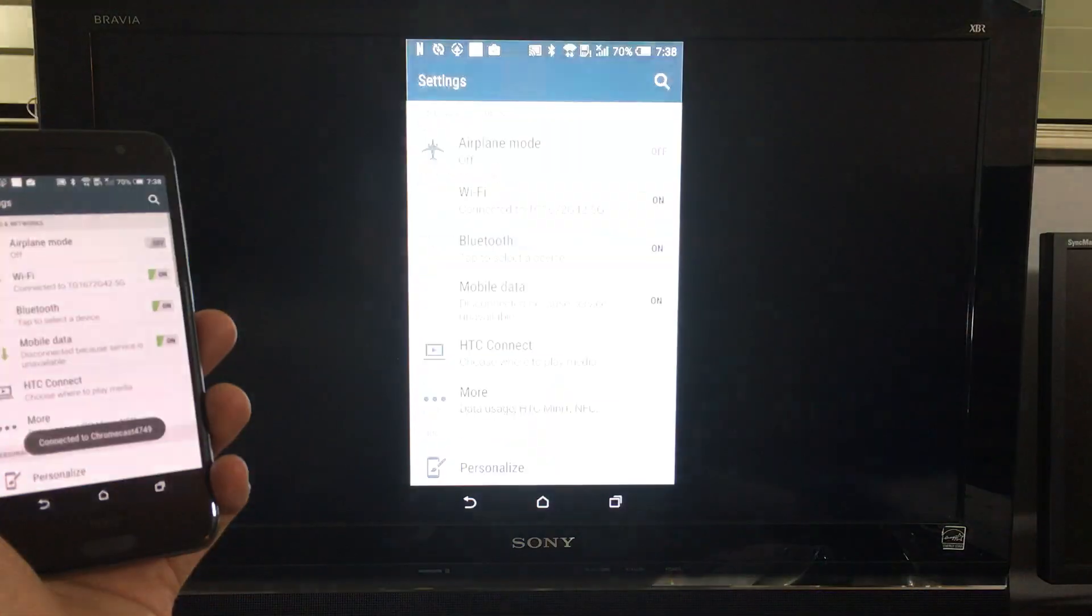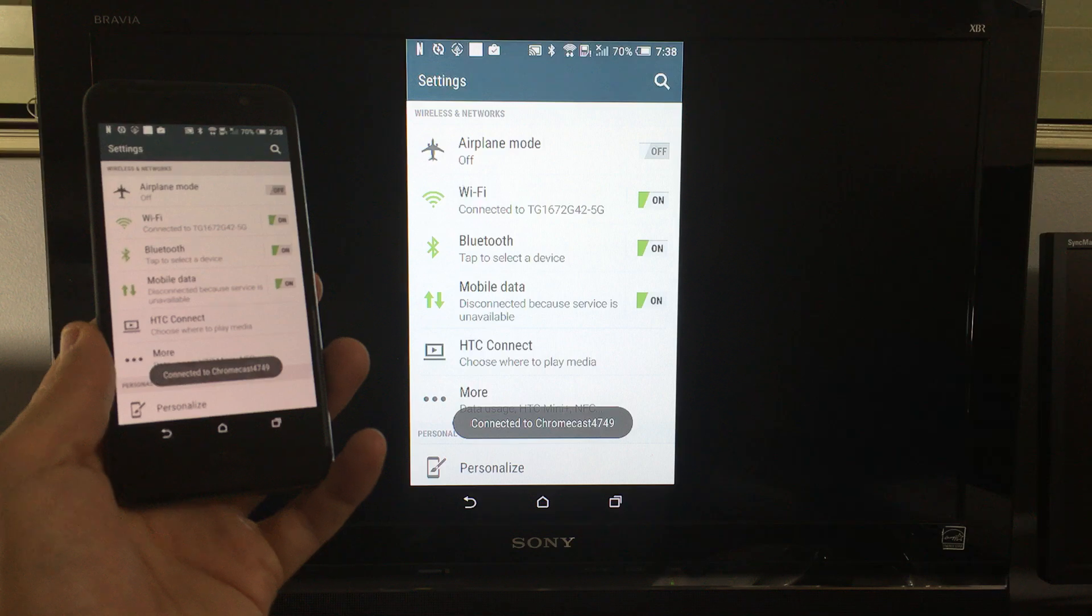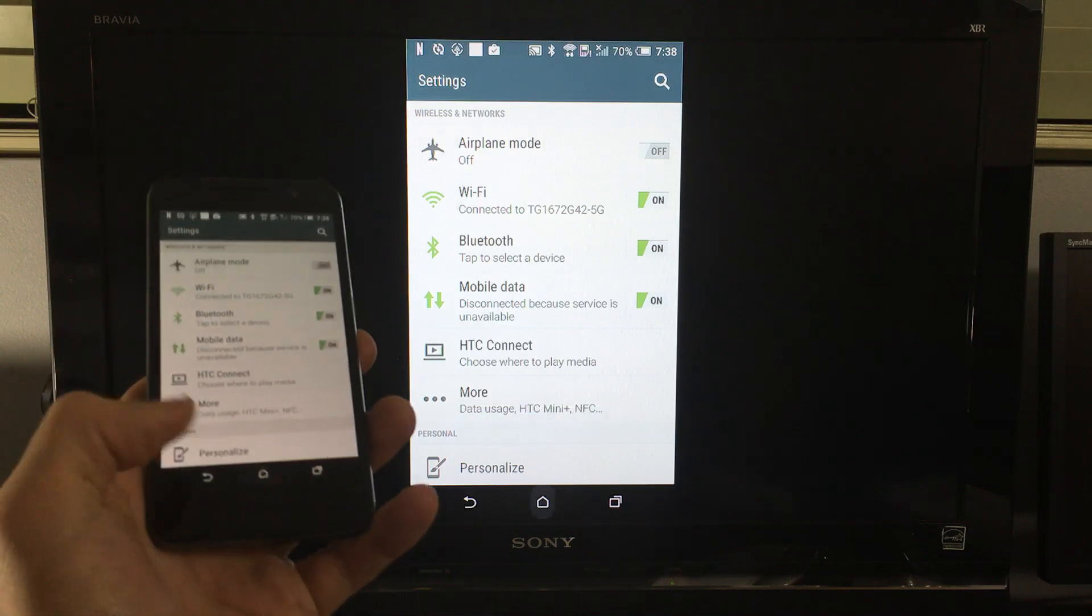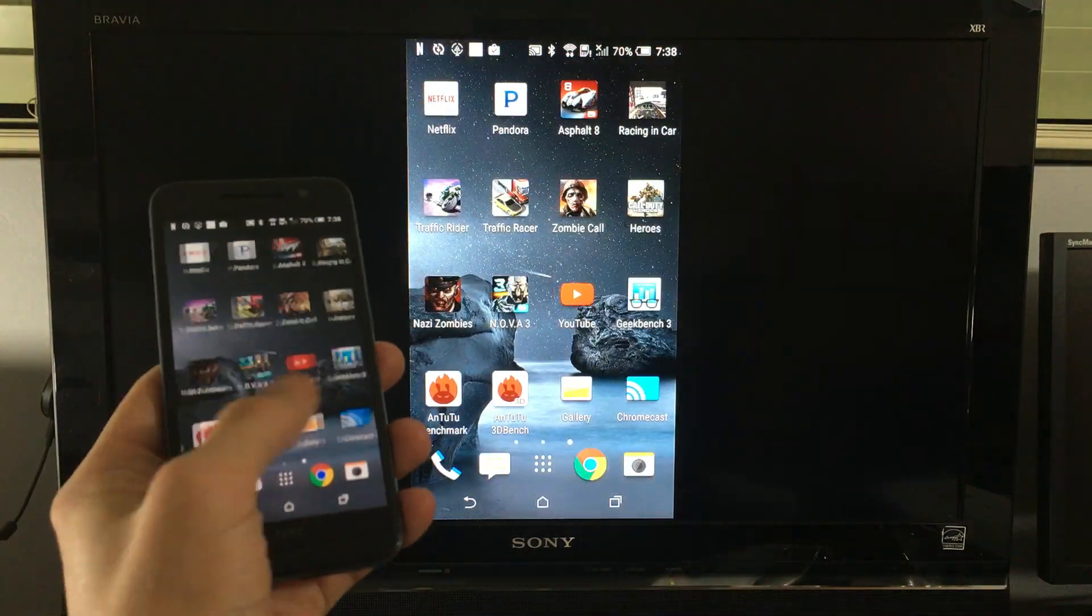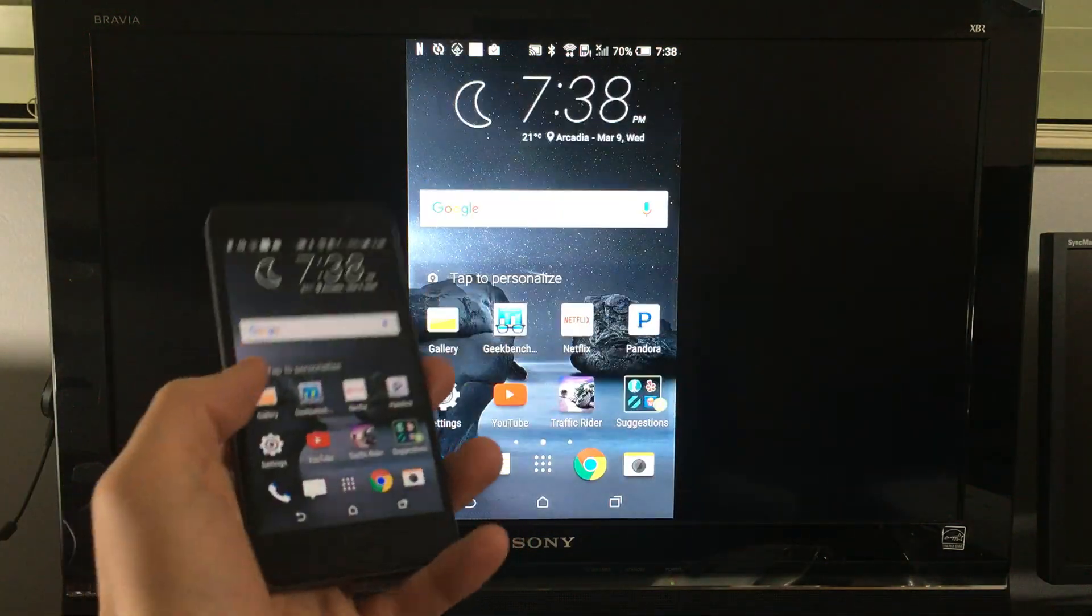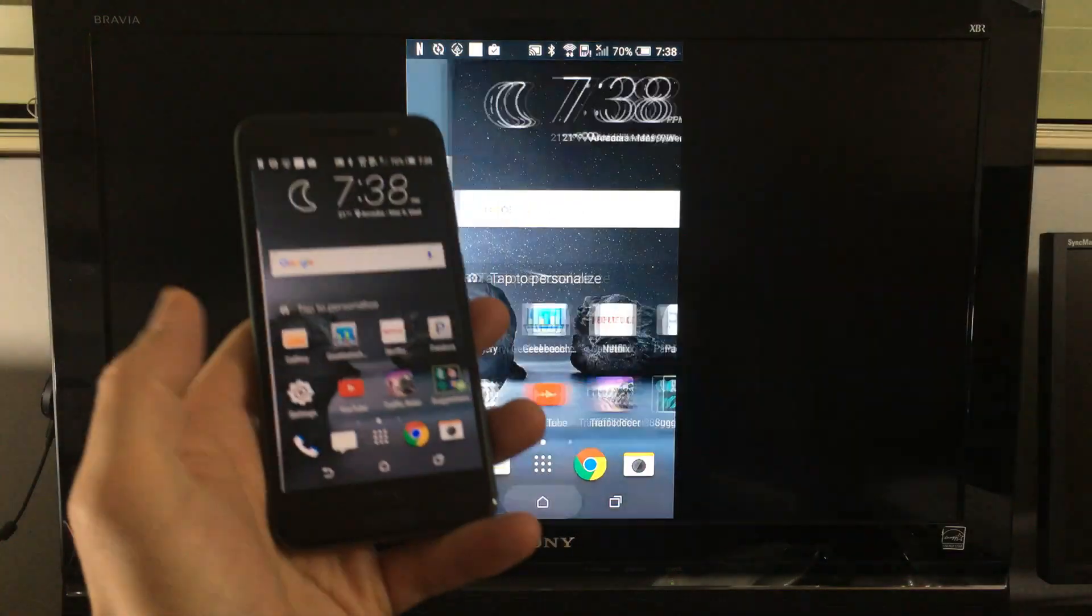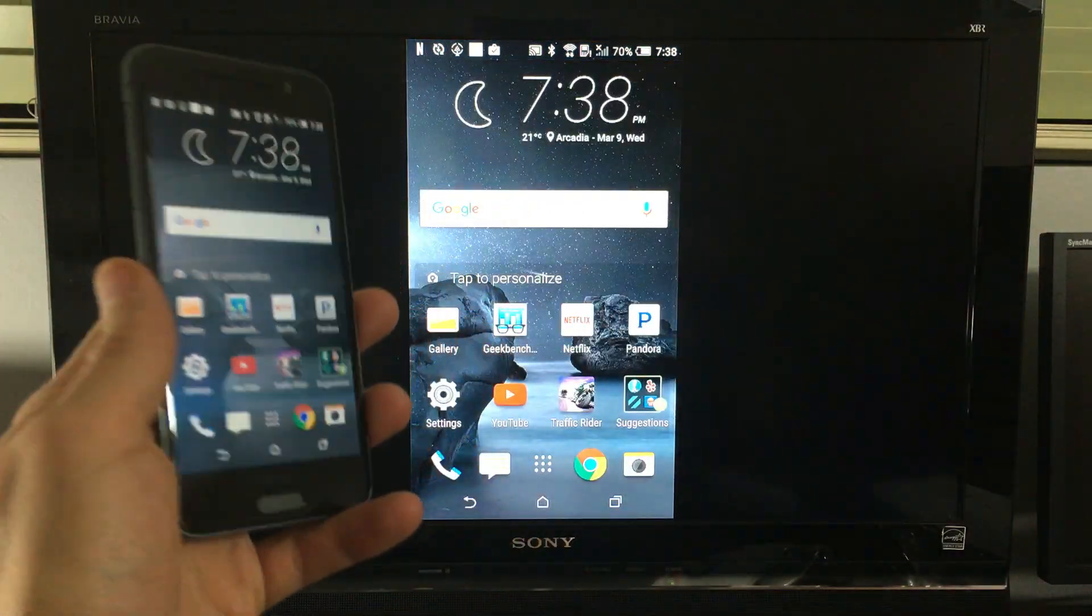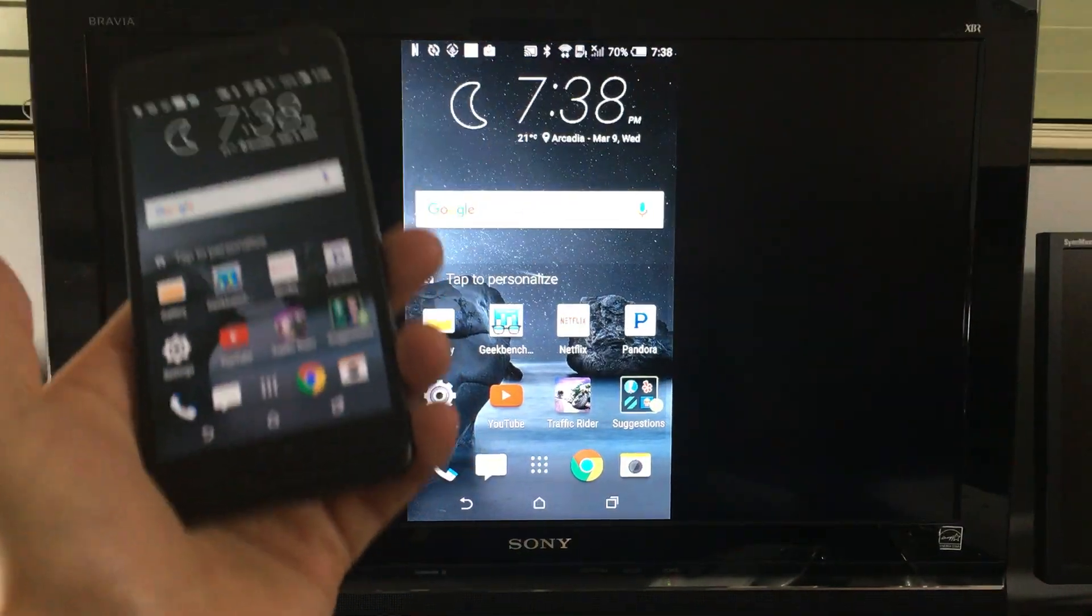And I'm going to do gameplay, play YouTube videos, Netflix, and tell you some other features about what this Chromecast can do with your A9.